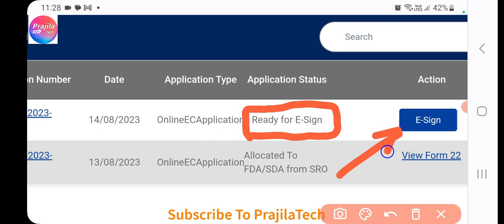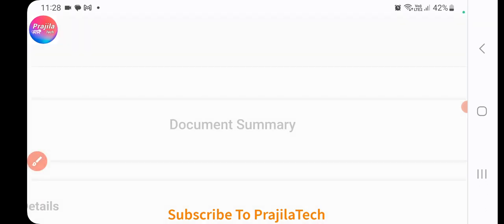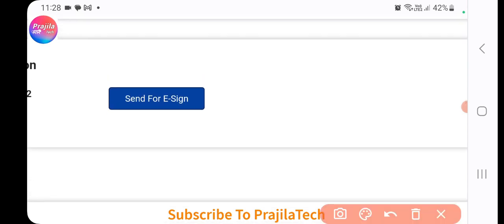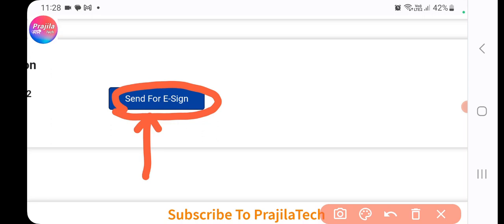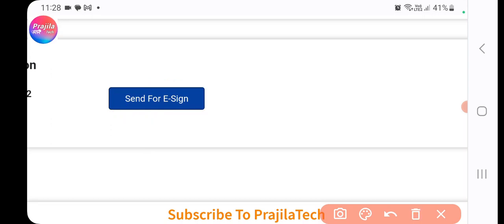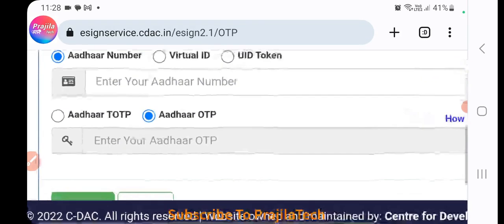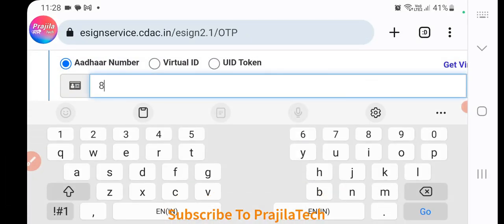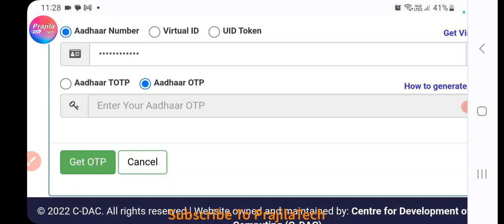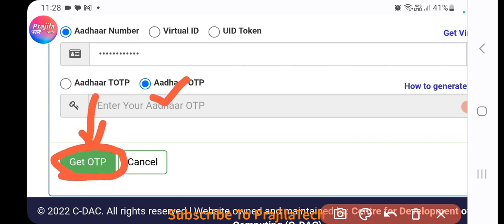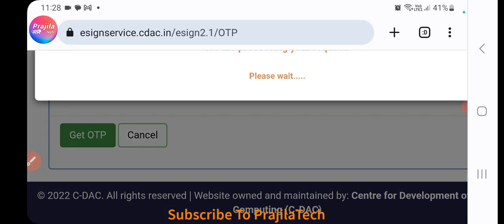After returning, scroll down and you'll see your EC application is ready for e-sign. Click the 'E-Sign' option. If payment was incomplete it won't show this option. For e-signing, the Aadhaar-based OTP method is used by default. Enter your Aadhaar number and click 'Get OTP'. The OTP will be sent to the mobile number linked with your Aadhaar.